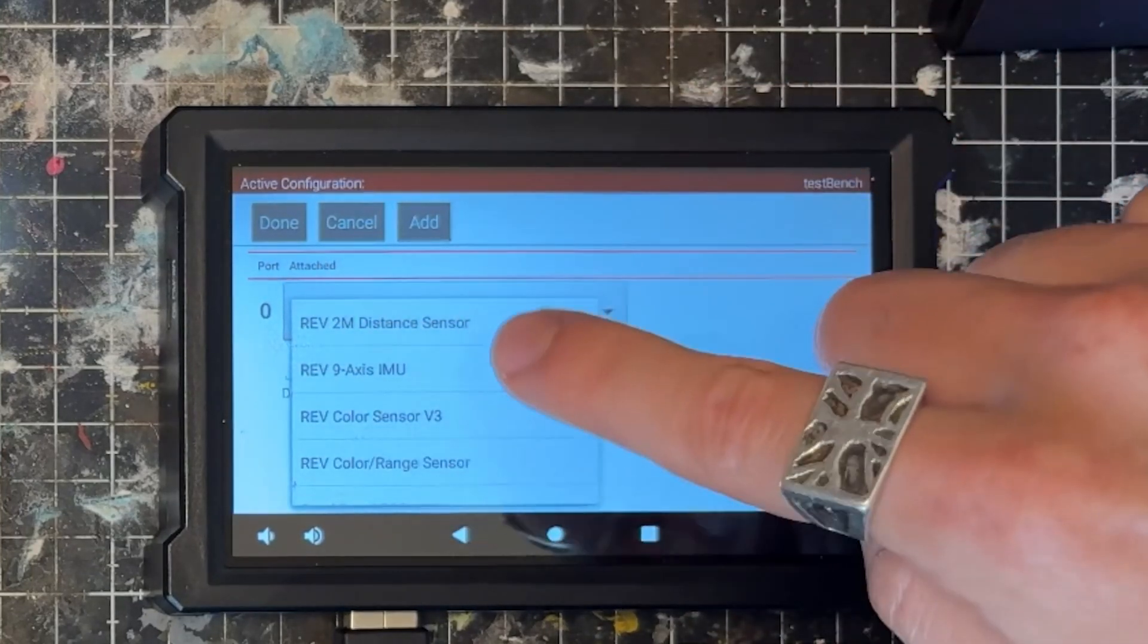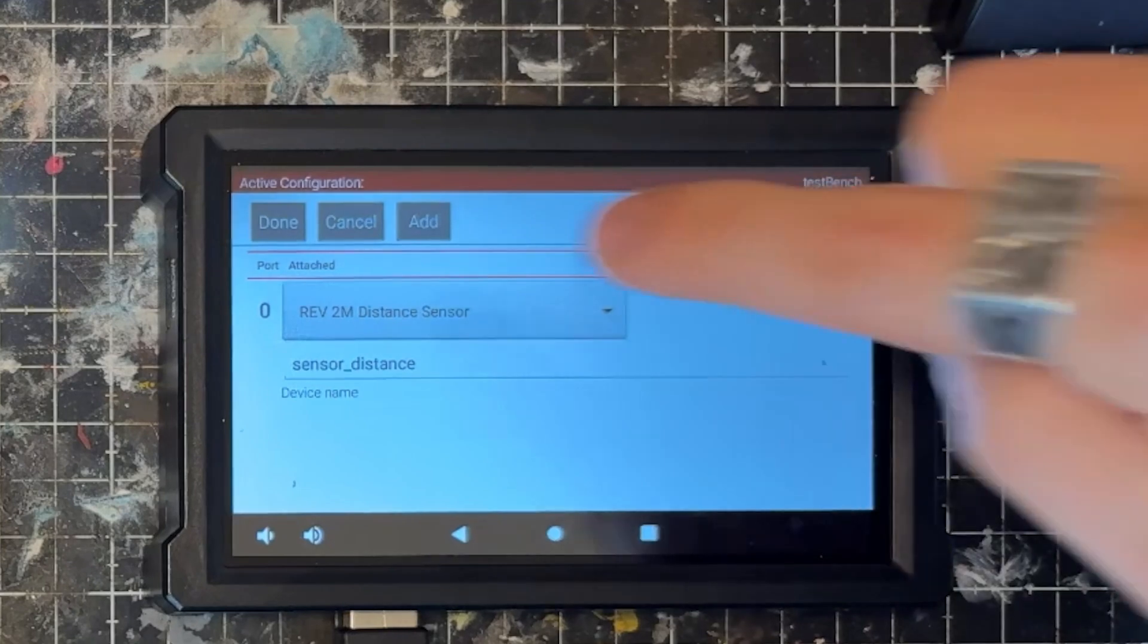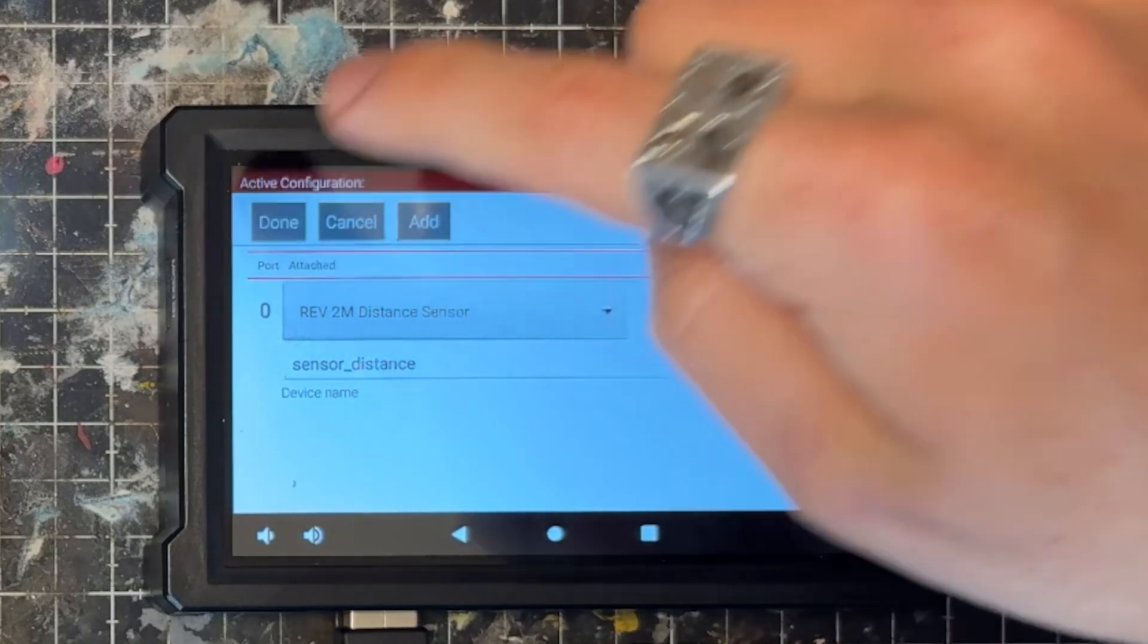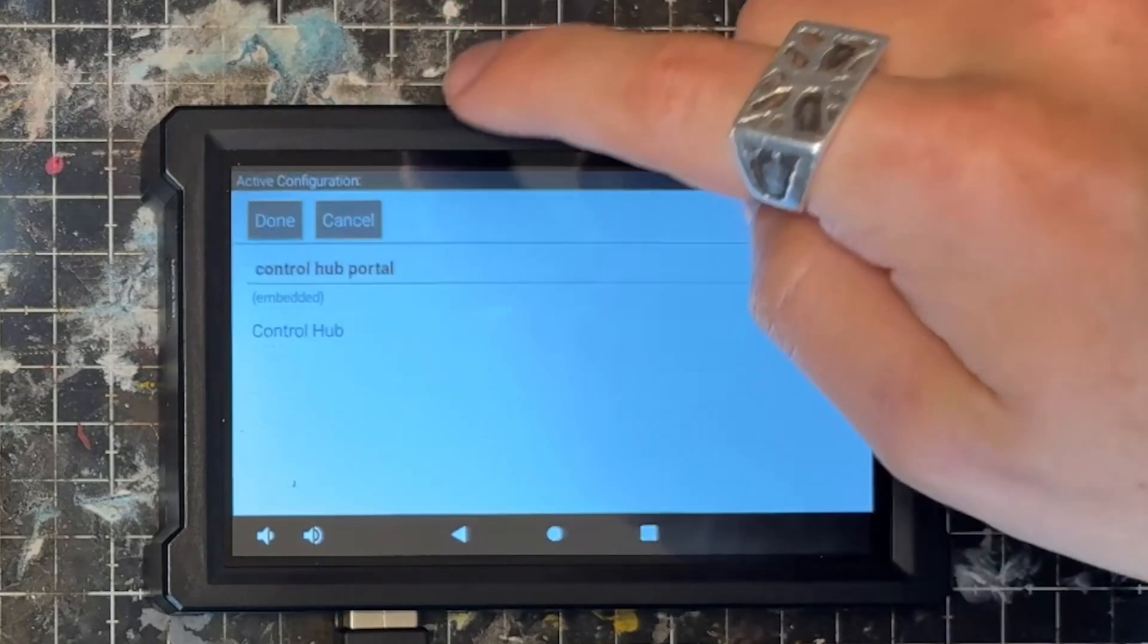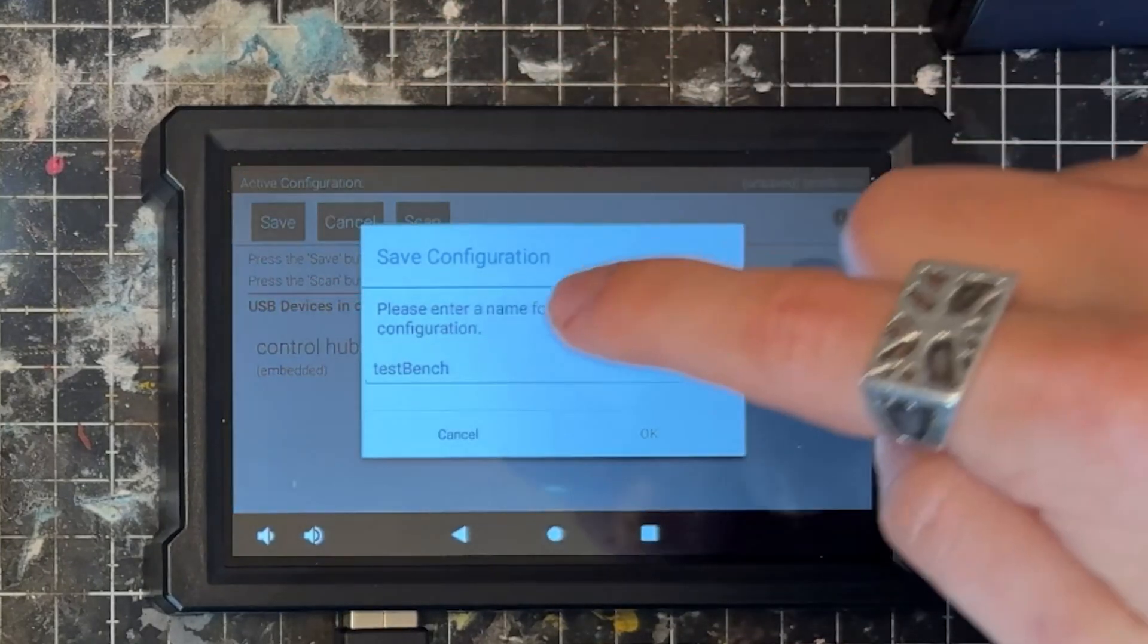And I've called this one sensor_distance and is a REV 2 meter distance sensor. Now, of course, if you're using a color sensor V3, you can go and select that. Go and select done, done, done, save.